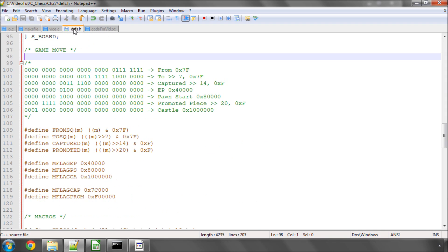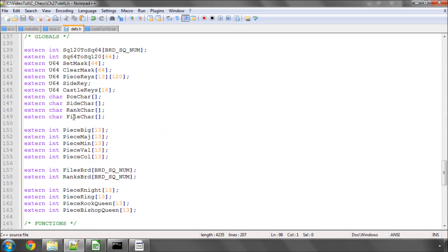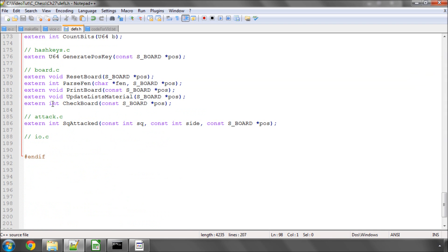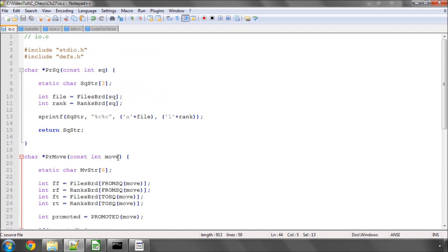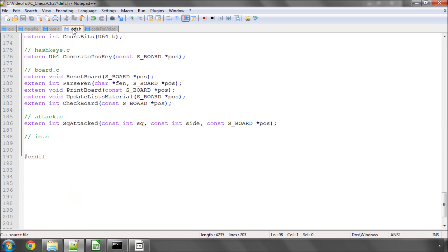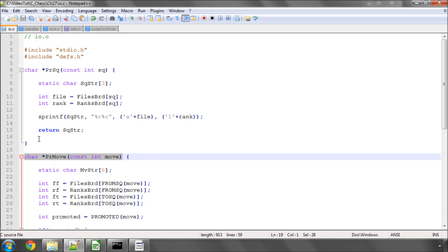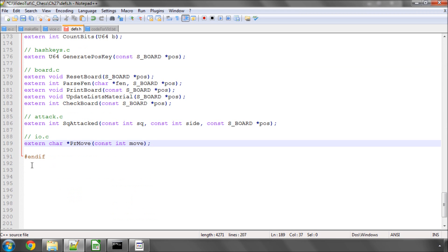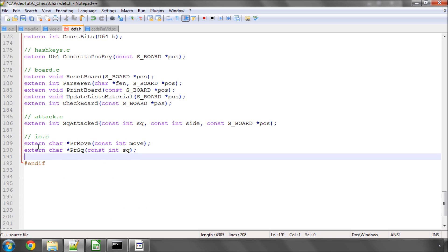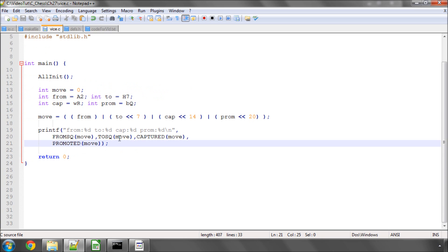Just going to go into defs.h down the bottom now, and drop in these functions as extern, so we can use them elsewhere. Good. Save.